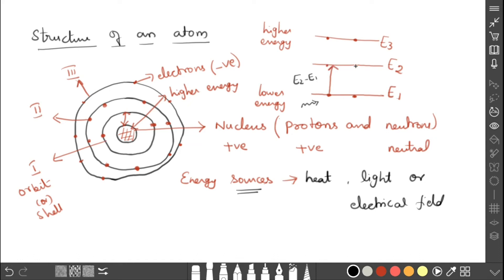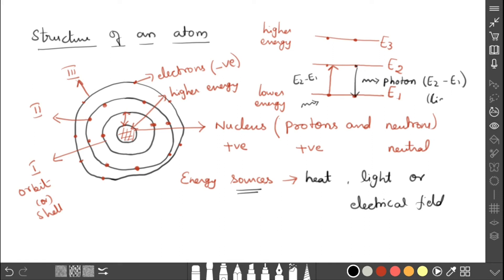By absorbing energy E2 minus E1, the electron jumps to the excited or higher energy state — this is the absorption process. The next process is emission: electrons in the higher energy state jump back to the lower energy state and release a photon. The photon has energy equal to E2 minus E1.